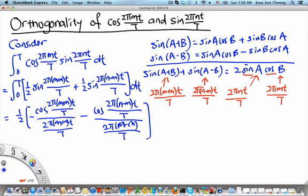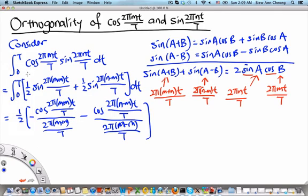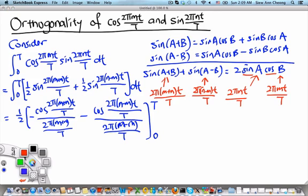There is a mistake here — there shouldn't be a t in the denominator, so it should just be 2π(m+n)/T. We then evaluate this expression at the upper limit T and the lower limit 0.